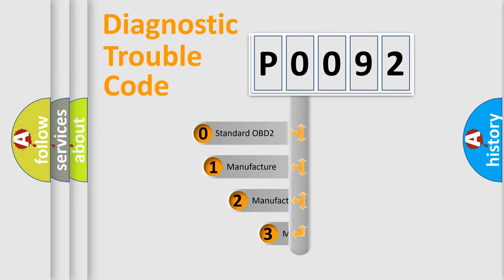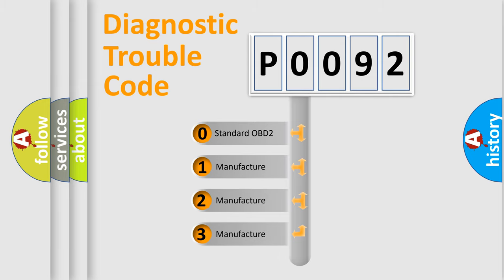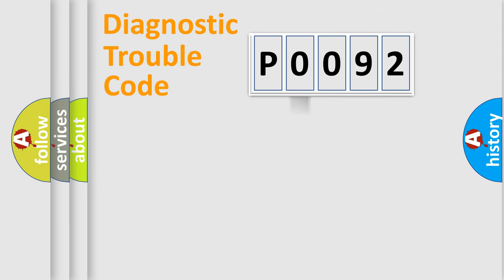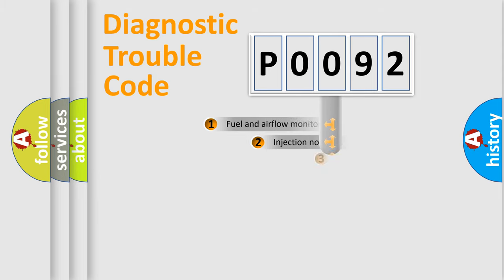If the second character is expressed as zero, it is a standardized error. In the case of numbers 1, 2, 3, it is a more specific expression of the car-specific error.